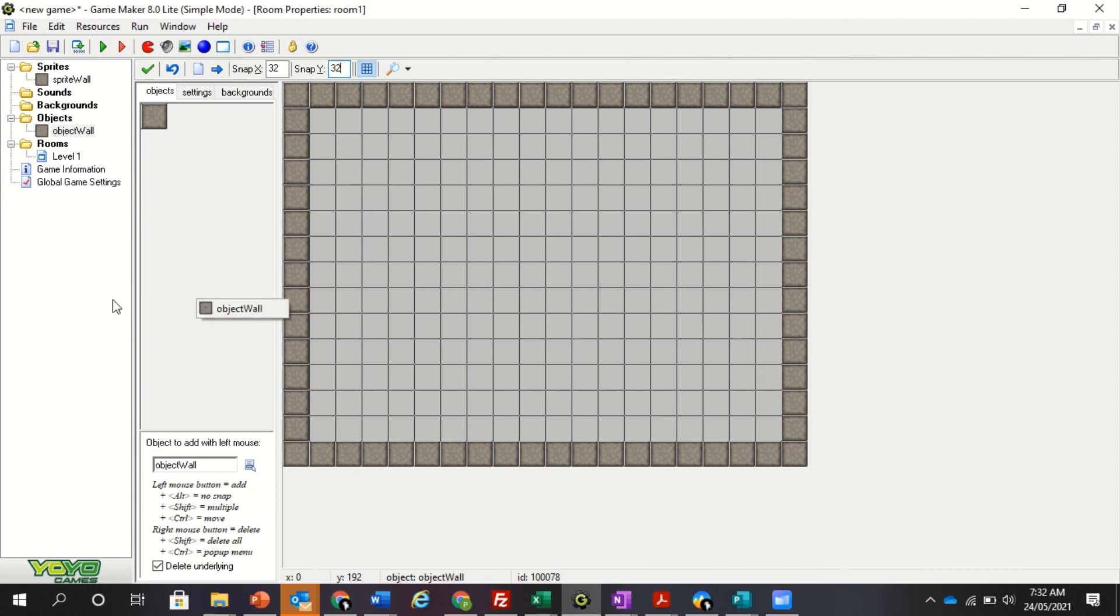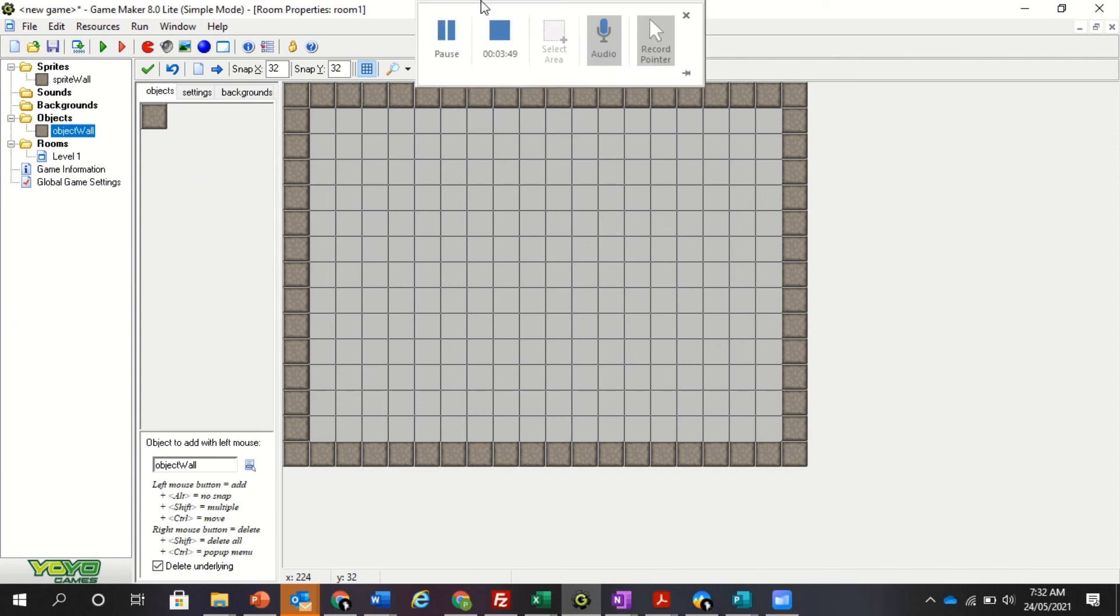So that ends today's session. Next session we'll be actually adding more sprites and having one bounce around the room.